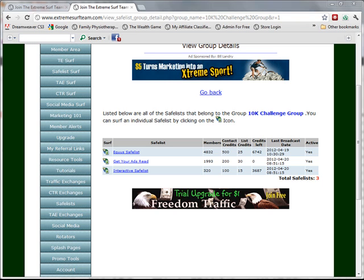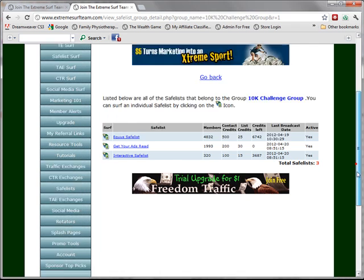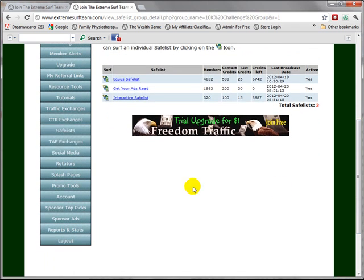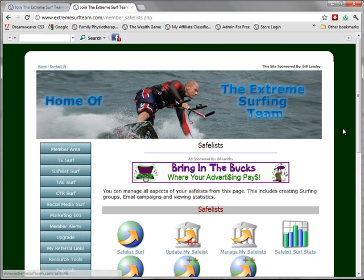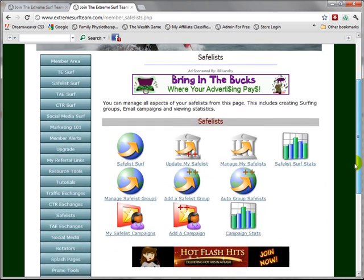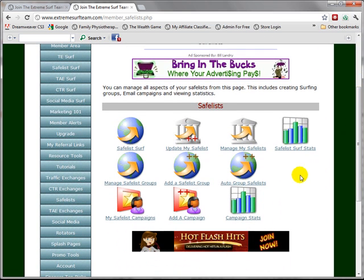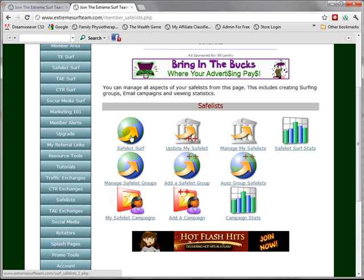Start by clicking on the safelist menu item on the left. This will bring up all of the safelist functionality within Extreme Surf Team. We want to safelist surf, so let's click on the safelist surf icon.